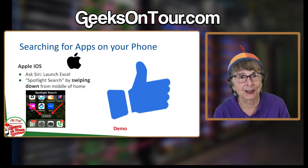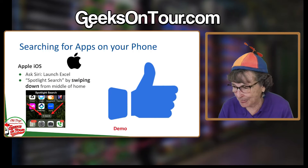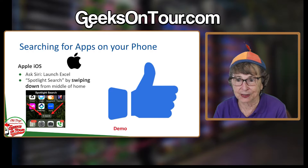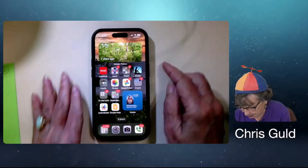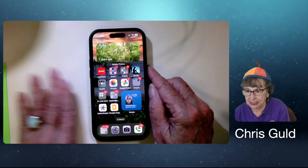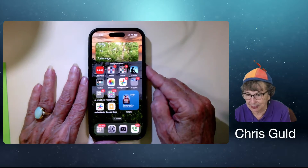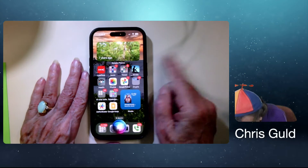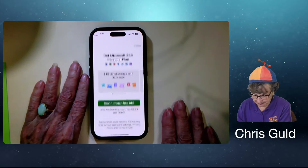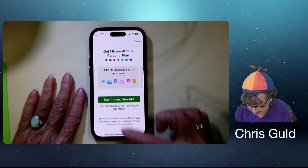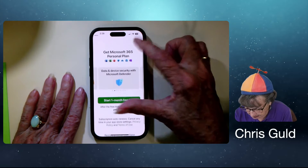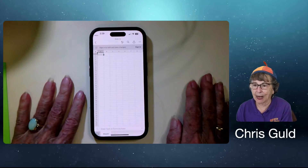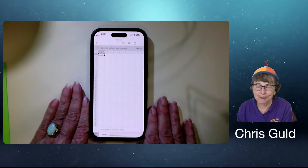Searching for apps on your phone. On the Apple, you could just ask Siri. Let me try. So how do I bring up Siri? It's a long press on the side button. Launch Excel. Boom, it's done. I don't want a three-month trial, I just want the free Excel. And now I'm in Excel. Pretty cool.